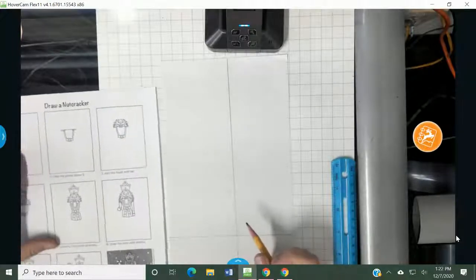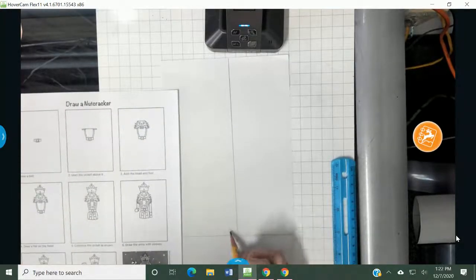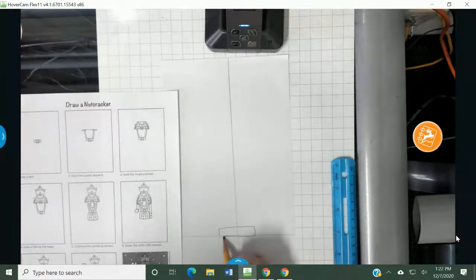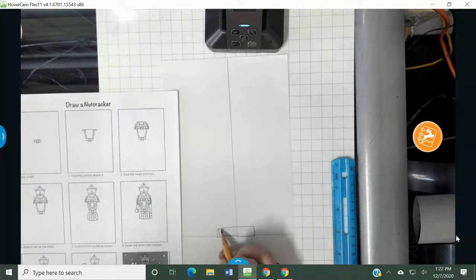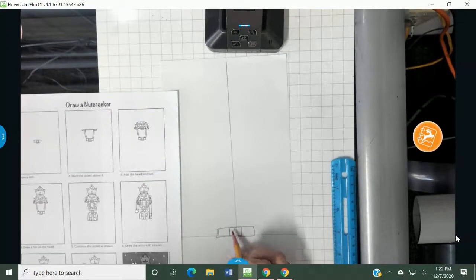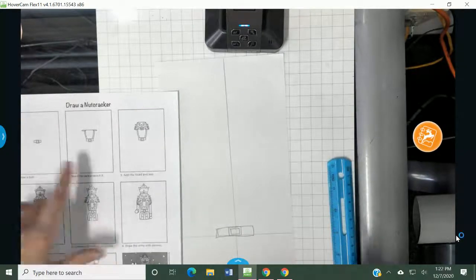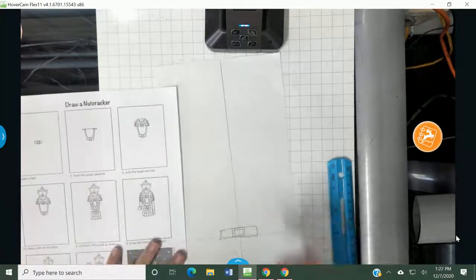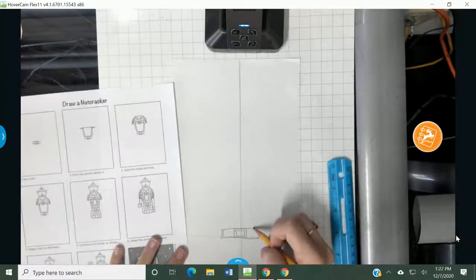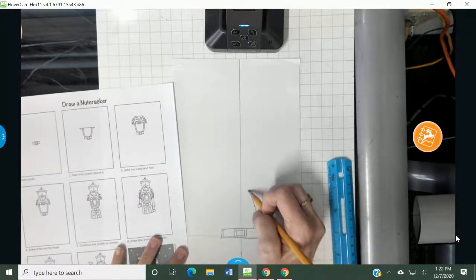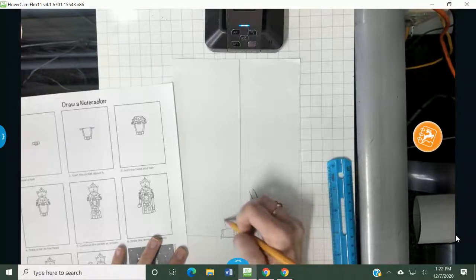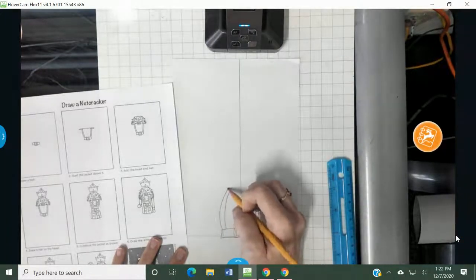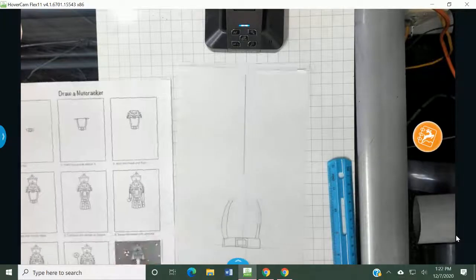So the first step says draw a belt. And it says to draw the belt right up here. So I'm going to draw the belt like so. It looks like a rectangle. And then I have a square in the middle for the buckle. And there we go. Step two, start the jacket above it. So it looks like there are lines that come up like this. Lines that come up like that. And then the tops of his jacket.